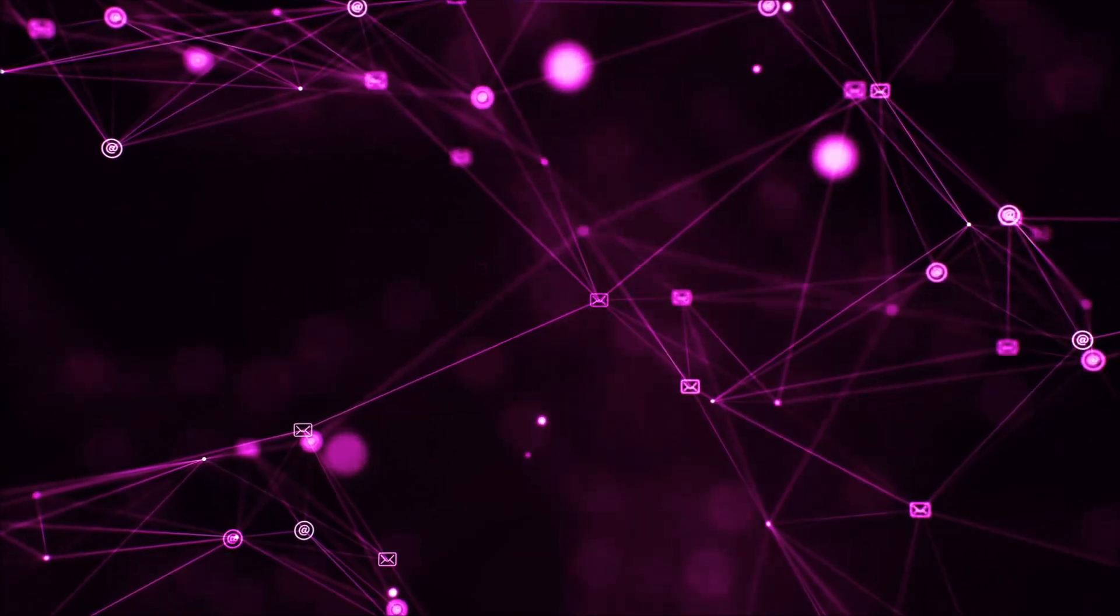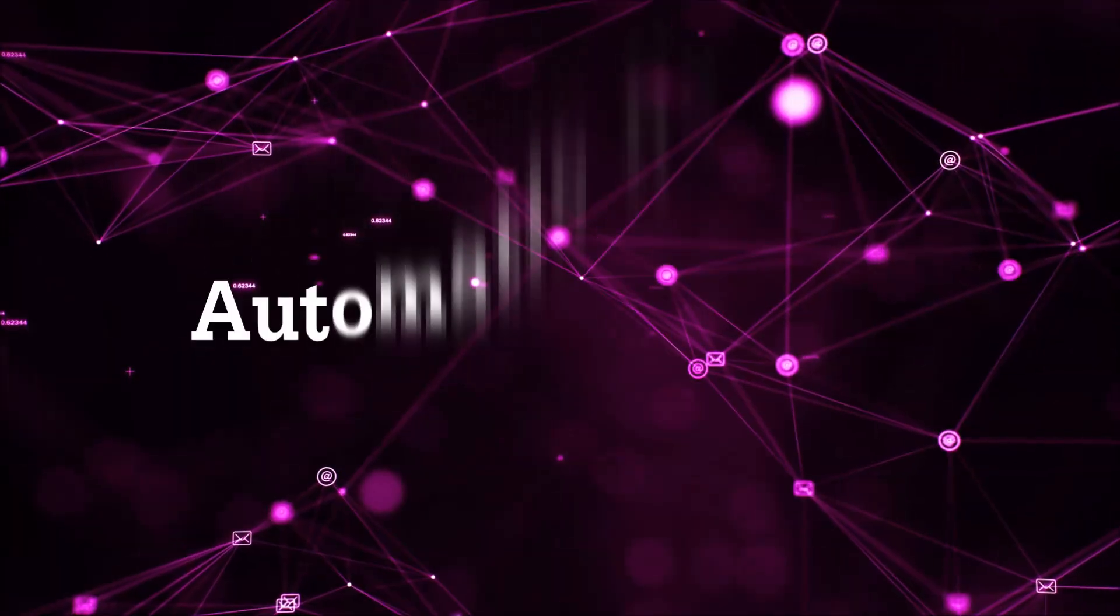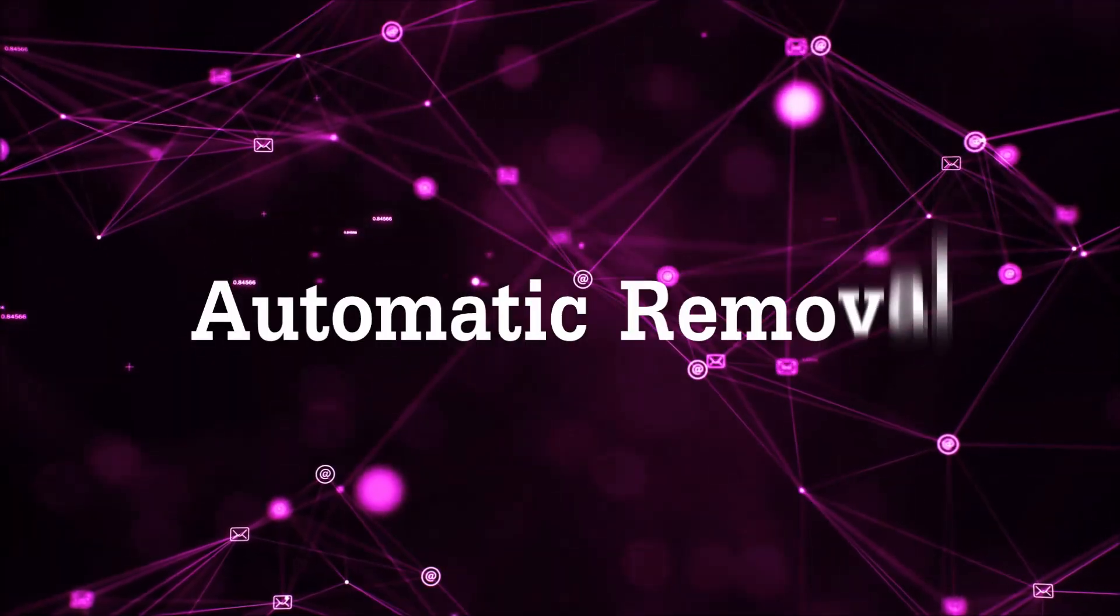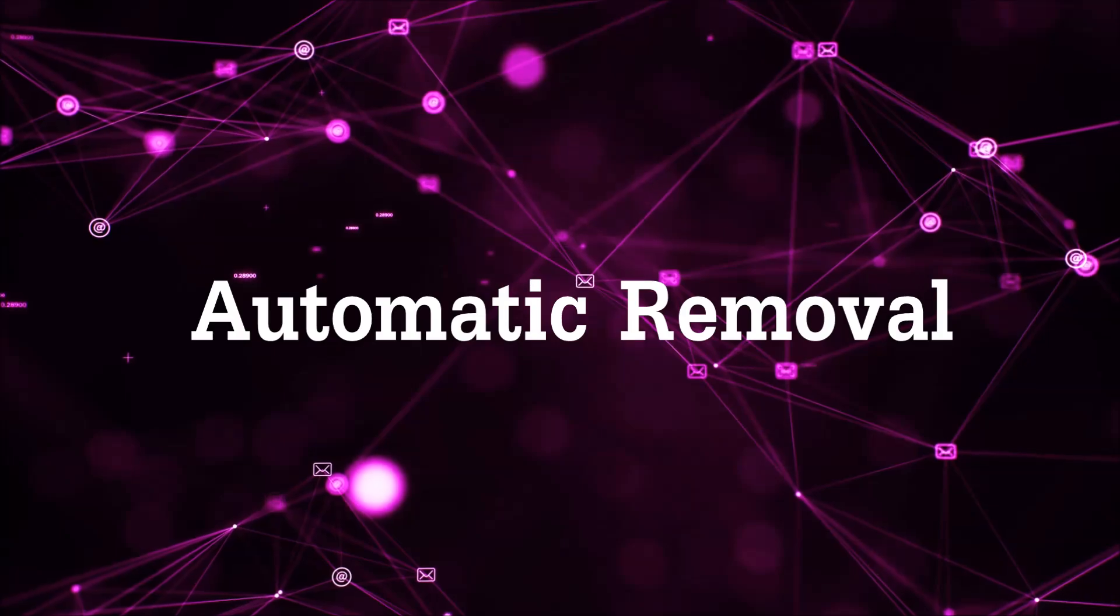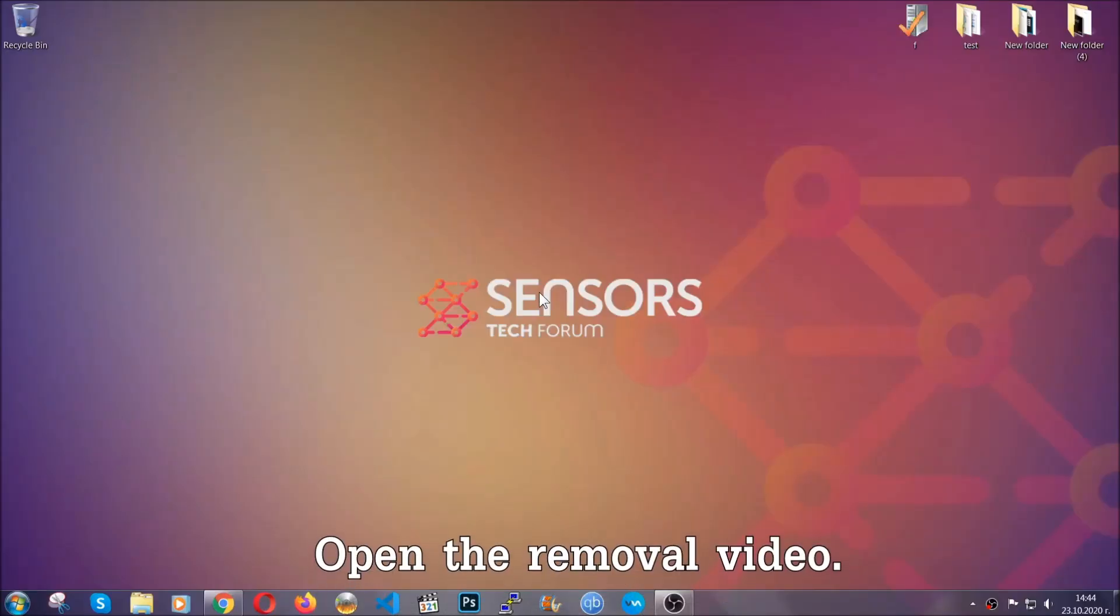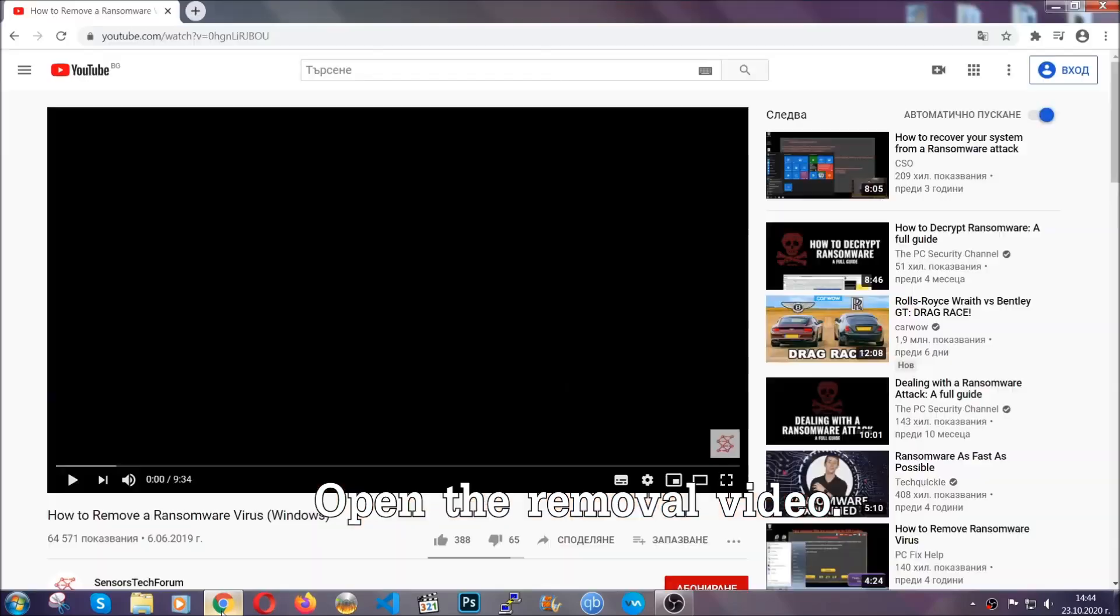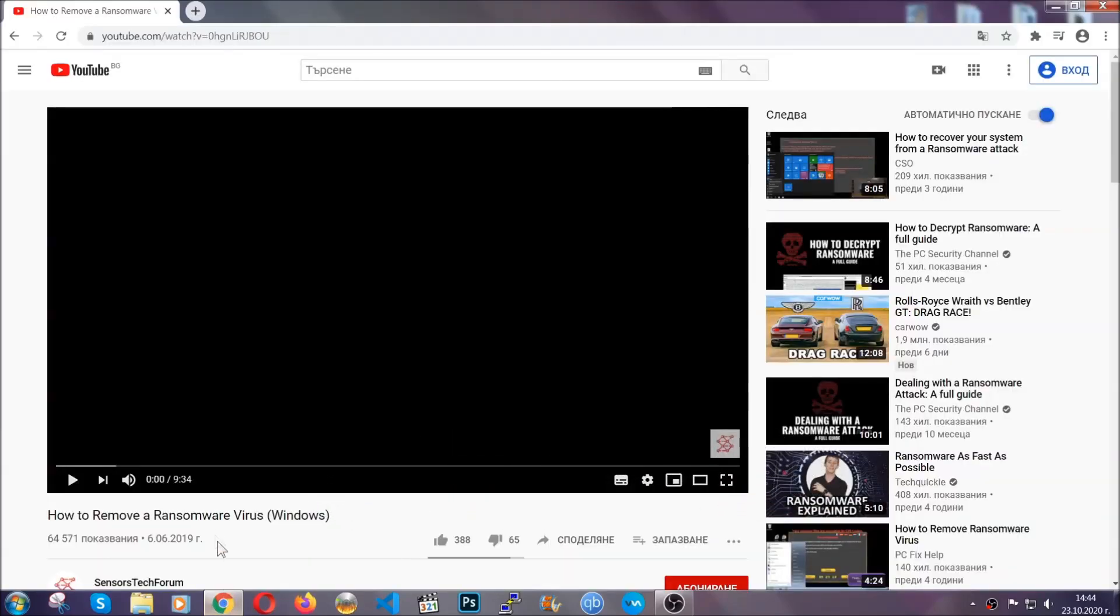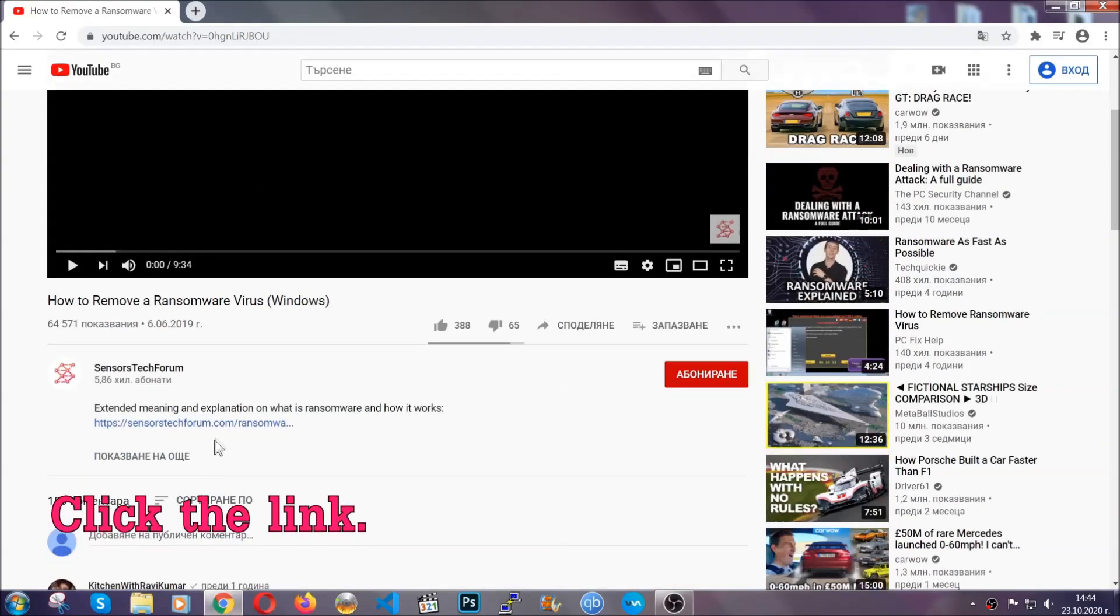So let's begin with the removal process. For the automatic removal, we're going to be using the help of an advanced anti-malware software which we're going to be downloading by going to the removal video and clicking the link in the description.